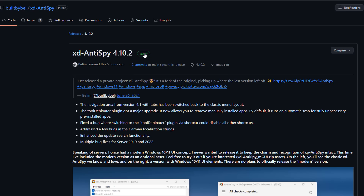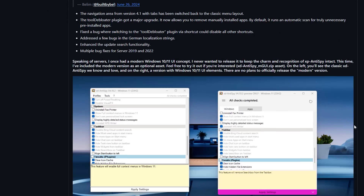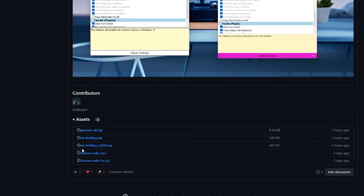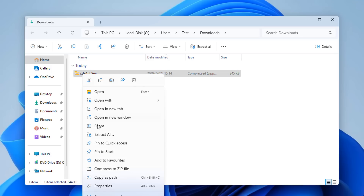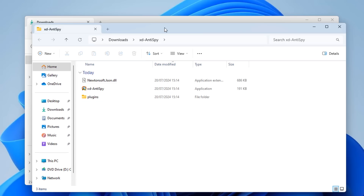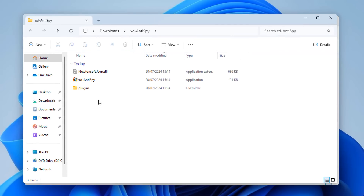Go down to the bottom of the page to download and use this application on your system. This is a fresh install of Windows 11, and you can reverse a lot of these settings as well. Click the download link — it's only a small file. Extract all contents to the same location by right-clicking and clicking Extract, and there's the application.